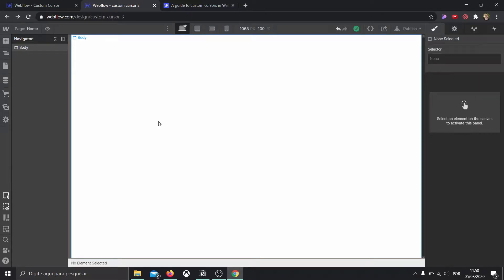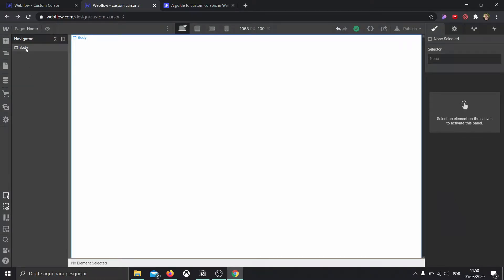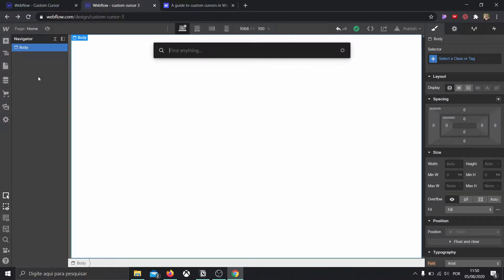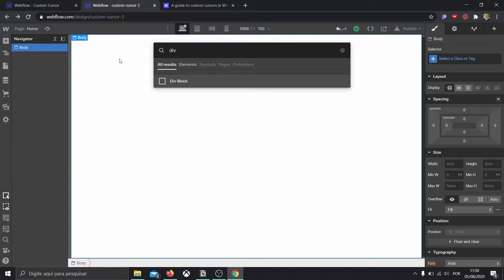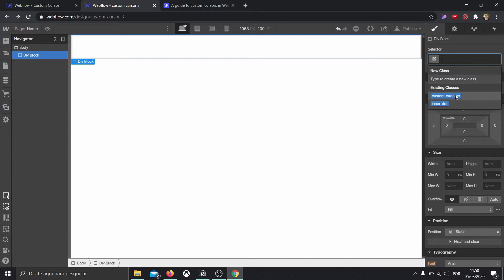For the second cursor, I'm going to be creating a new project and following this guide from Alex Dram on the Webflow blog. I'll post the link down below if you'd like to follow along as well. The way this goes is: first, we're going to create a general wrap. I press Control E or Command E to bring up the searchable bar where I'm going to type div block, and I'm going to call it custom wrapper.